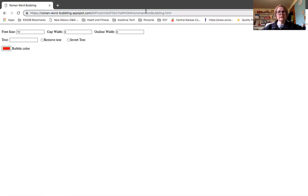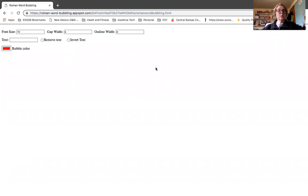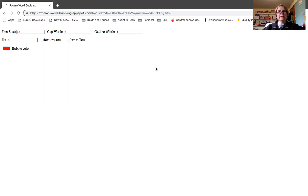And the link is there at the top of my page if you don't have it already. Roman-word-bubbling.appspot.com and then lots of extras there at the end.